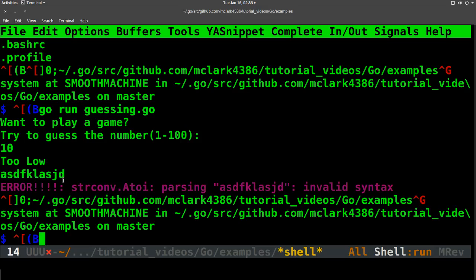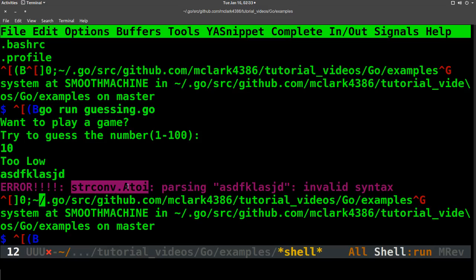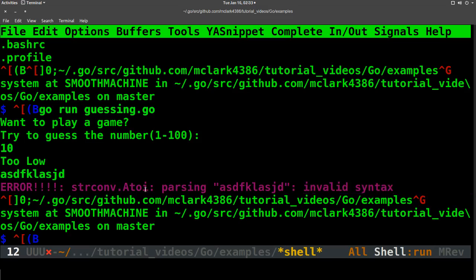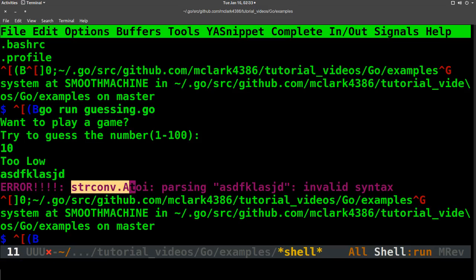So what we want to do is look for this specific type of error, because I happen to know that this particular command can have... it can either do invalid syntax or it can do out of range. So we want to cover both of those.